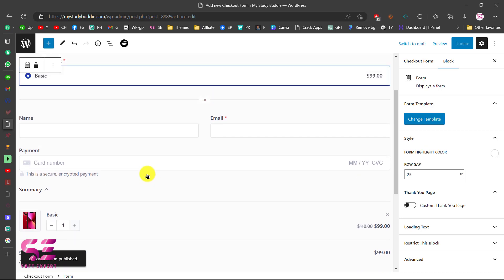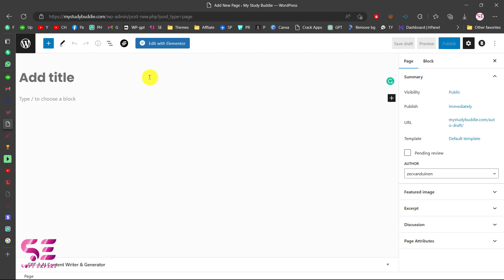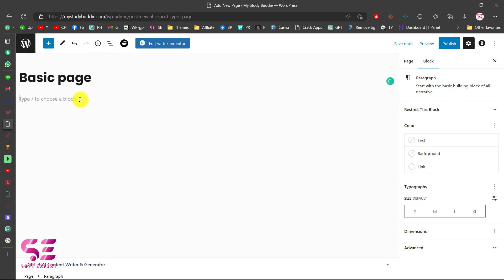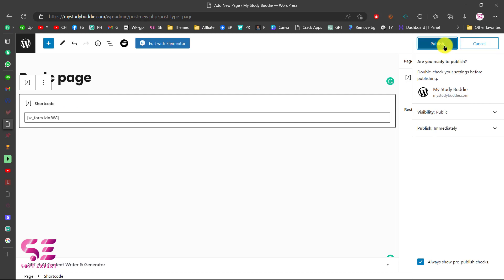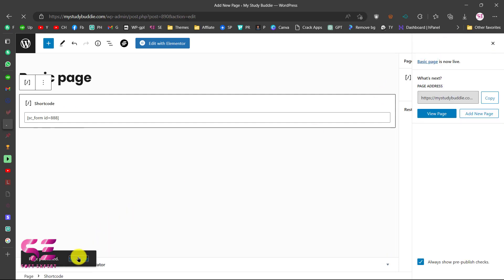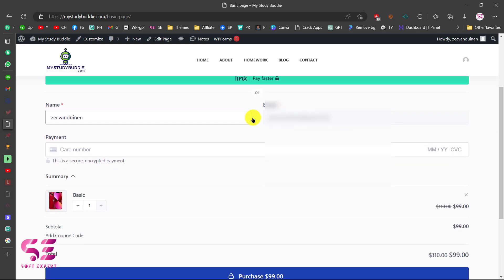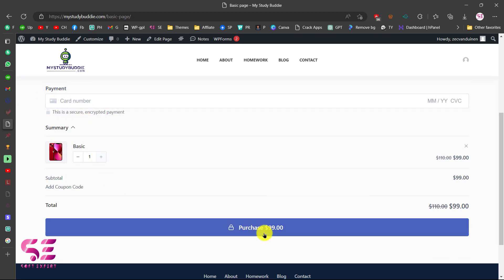To embed this, go back and copy its shortcode. Now add a new page — go to Pages, click Add New. It's completely compatible with Elementor and any other page builder, or you can use Gutenberg. Let's call this Basic Page. Edit with Elementor, search for Shortcode, and paste the shortcode. Publish the page, then view it. You'll see the product with name, email, card number, and a purchase button — that is how SureCart works.